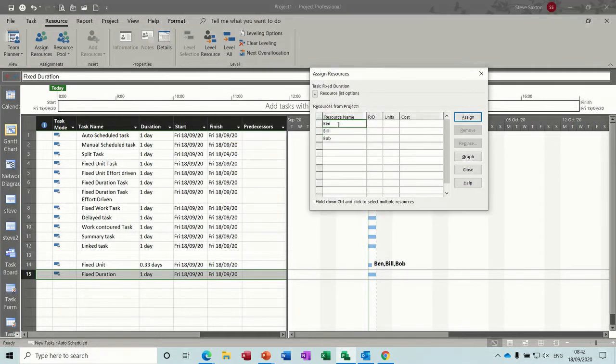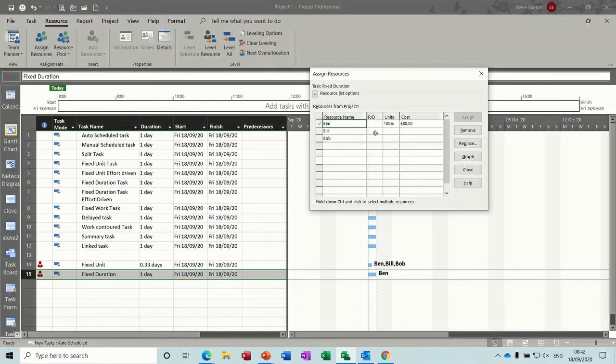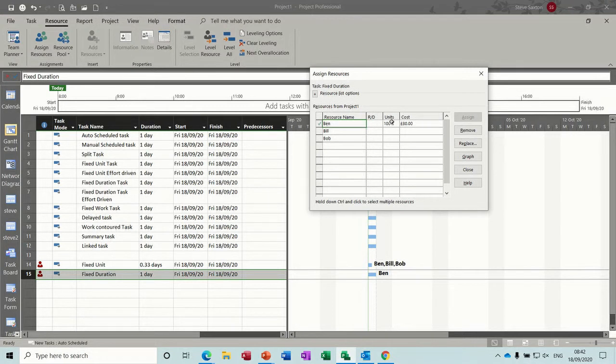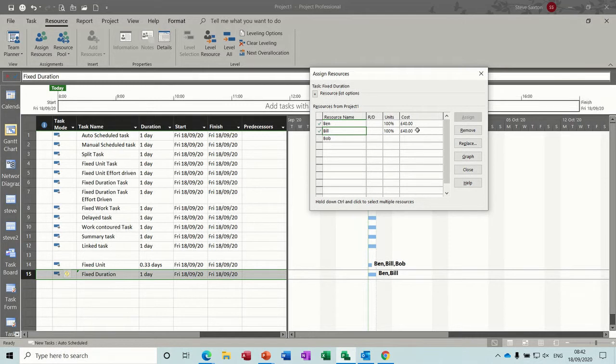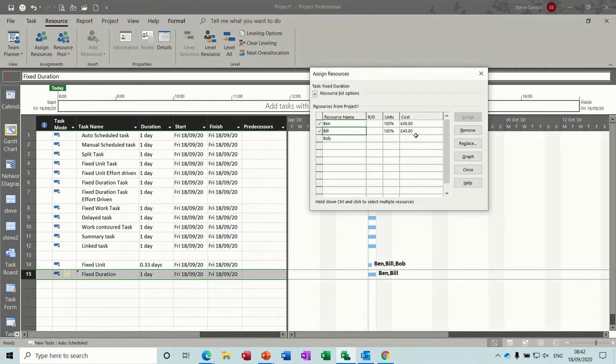I'll assign Ben, nothing happens initially, because that's my first assignment, the duration stays at one day, however the cost is at £80 still. If I assign Bill, watch what happens. So the duration stayed the same, because it's fixed, but the effort has halved, so now they're only doing four hours a day, £40 each. So that's what's reducing the actual man hours on the task.